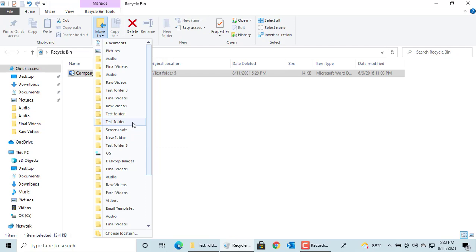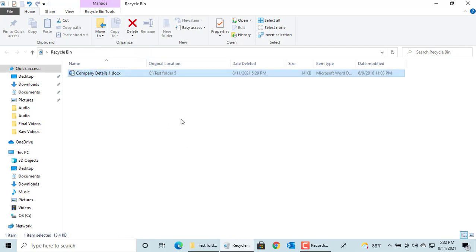The deleted files in Recycle Bin occupy the same amount of disk space before it's deleted. To reclaim the disk space, the files have to be deleted from the Recycle Bin. You can select the file and press Delete or you can right click on the item and click on Delete to delete the file permanently from the Recycle Bin.